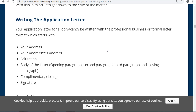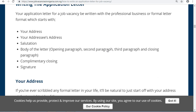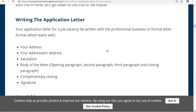Hello, welcome to my channel Guides to Everything. Today we're going to learn how to write an application letter for a job.